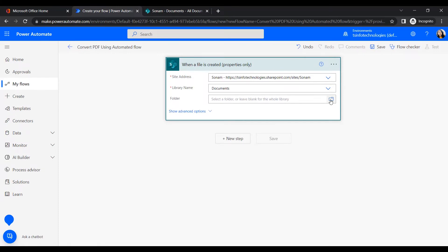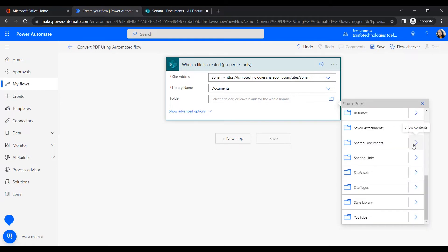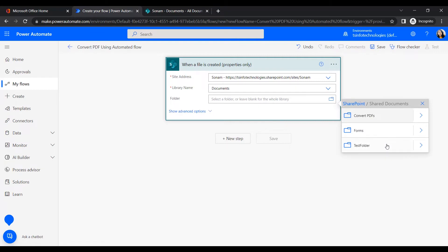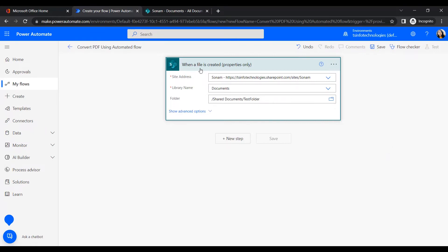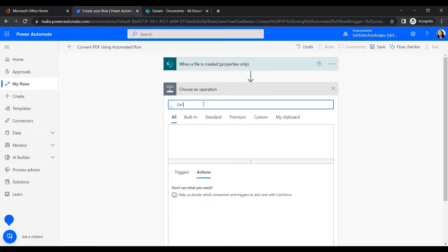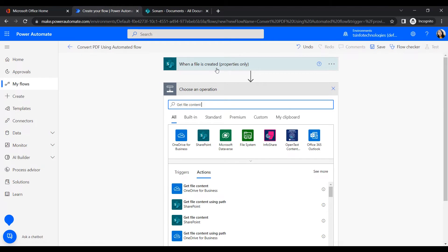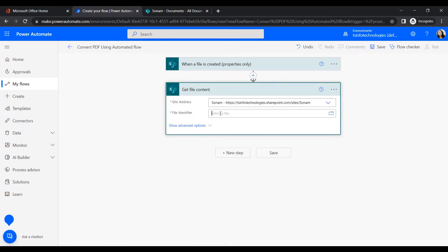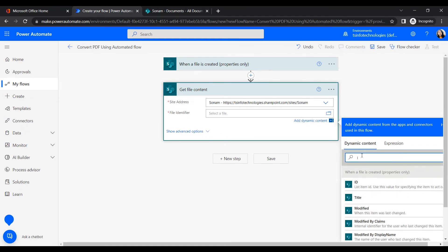Click on the folder path and navigate to Shared Documents. Under Shared Documents, select the 'Test Folder' as our source folder. Whenever a file is uploaded to that folder it will trigger the flow. Then add a new step: 'Get File Content'. Using the file identifier, this action retrieves the content of the newly created file. We also need to provide the site address and file identifier.